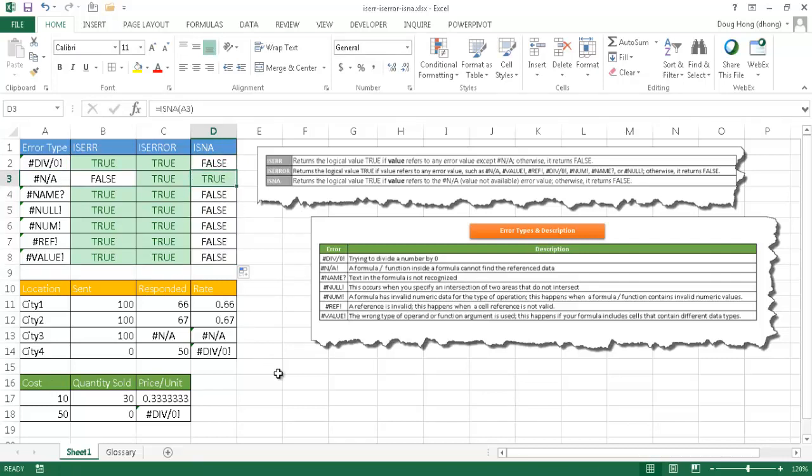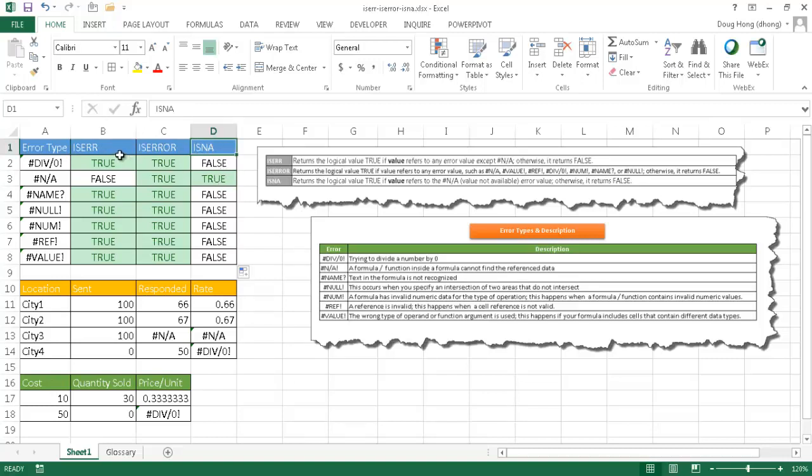So how would we use these particular functions? Well, you can use one or the other. Of course, ISNA is the most limiting because it's only looking for N/A. ISERROR is the second most limiting because it will find everything but N/A. And of course, ISERR will look for all the errors. So just depending on which one you want to use, what type of format or output are you expecting to check on your cells.